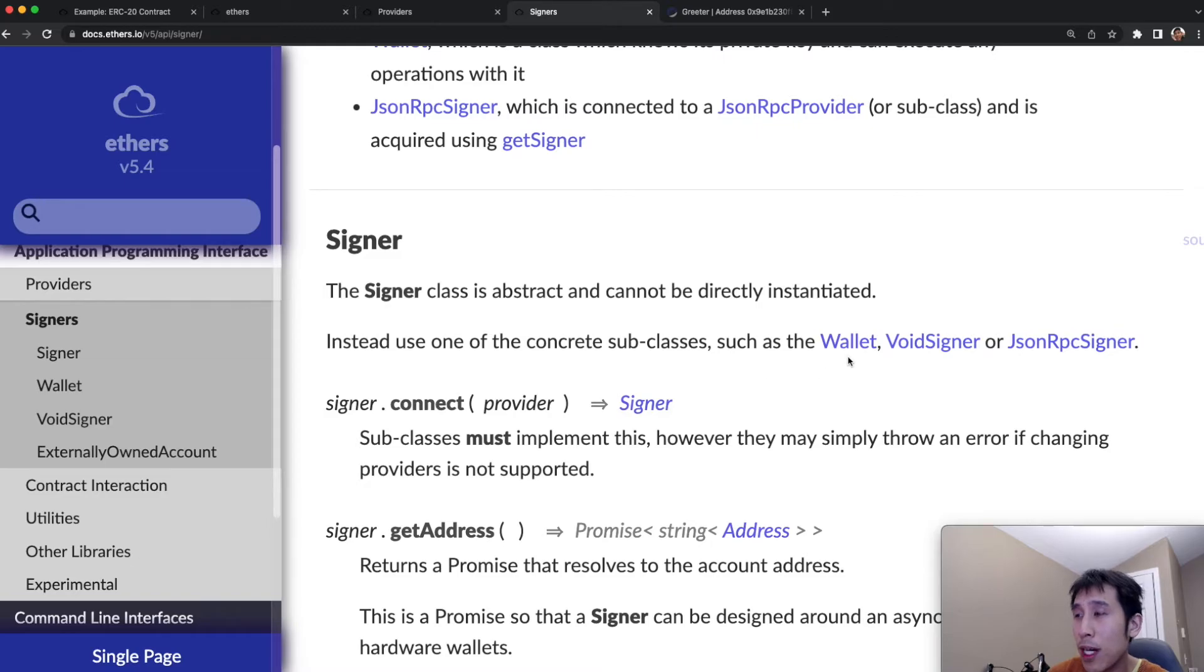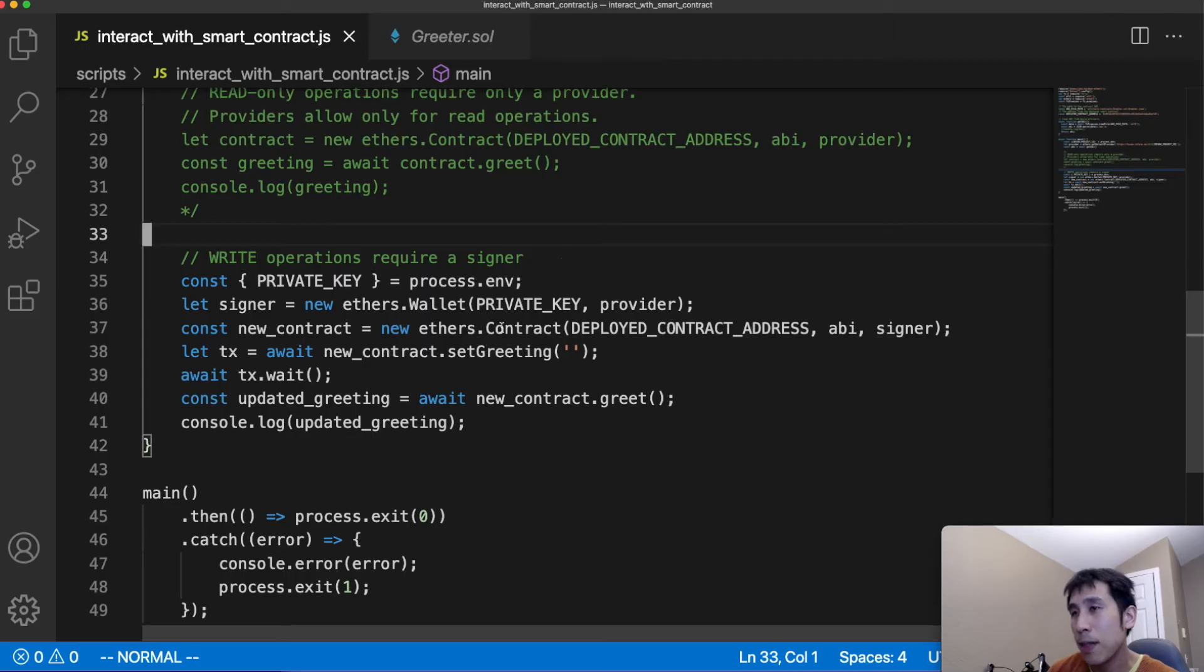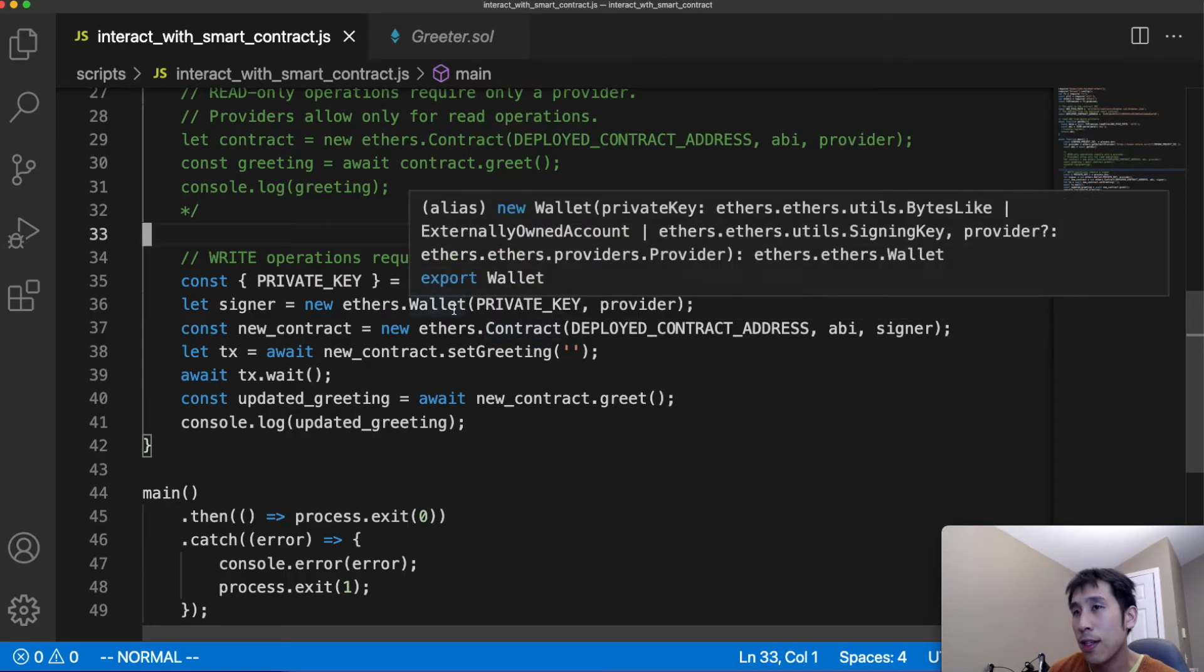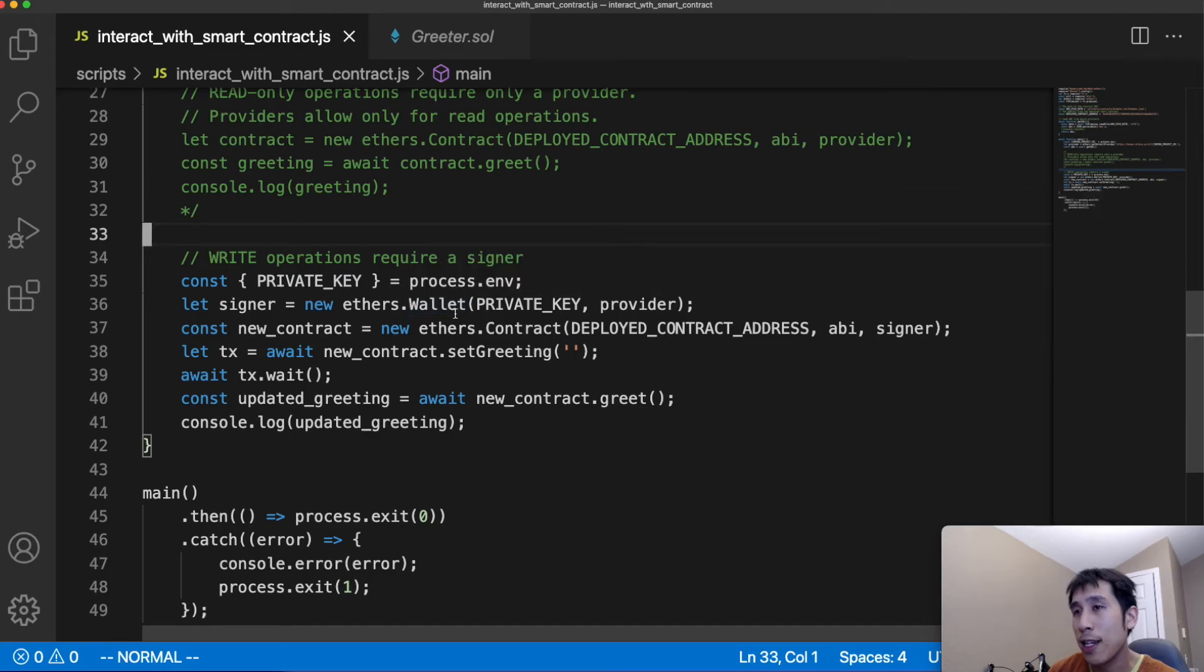and we basically have to use either a wallet, a void signer, or a JSON RPC signer. In my example, I'm going to use the wallet class.